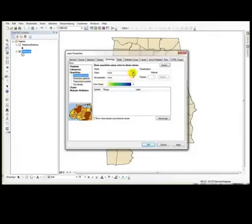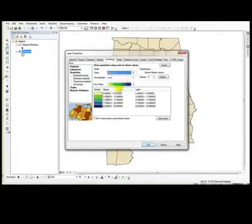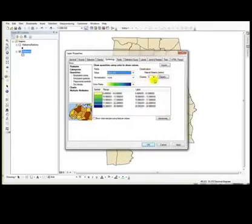The value field will be edu_HS. I do not want to normalize the data for now and I have the number of classes, five classes. That's fine for now.